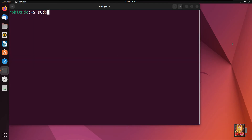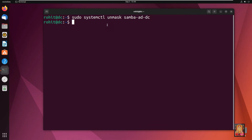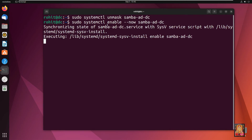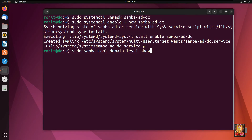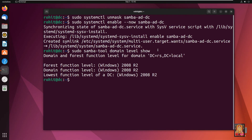Type sudo systemctl to continue the service configuration. Then type: sudo samba-tool domain level show. Press Enter. Our Domain and Forest function level is 2008 R2.